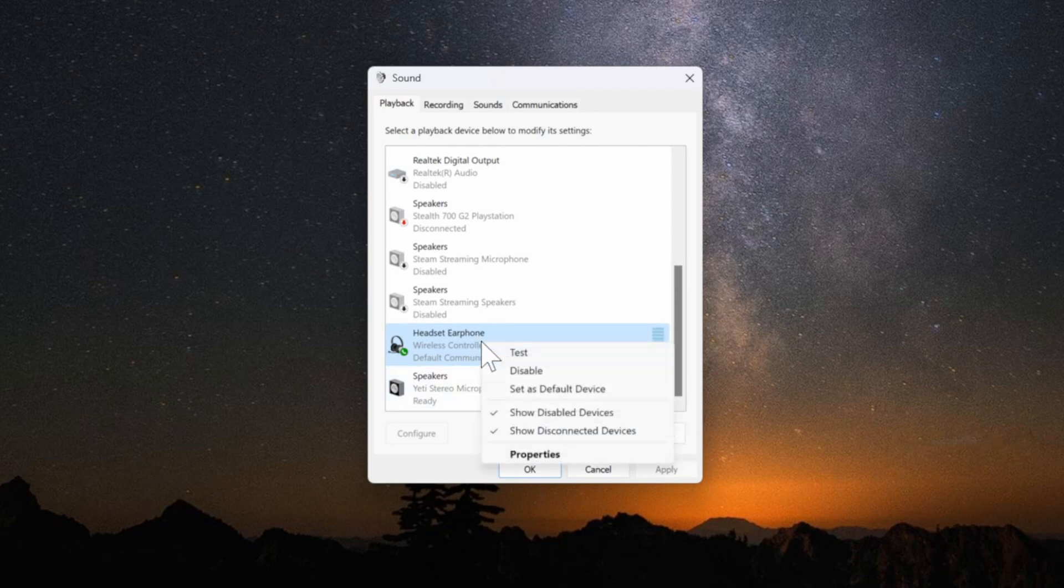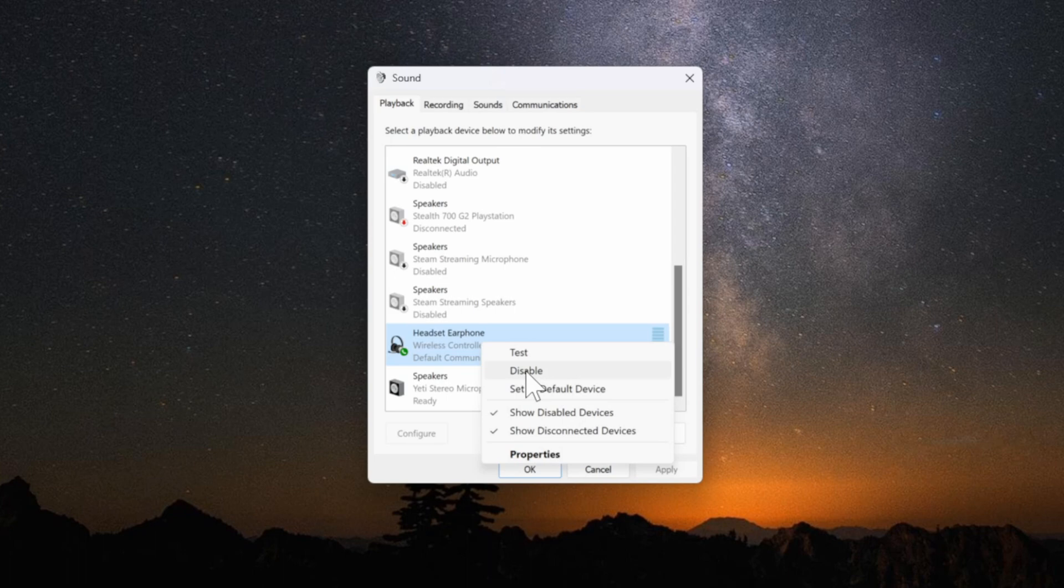So right click on it and then go to disable. Now it will not think it's a speaker at all.